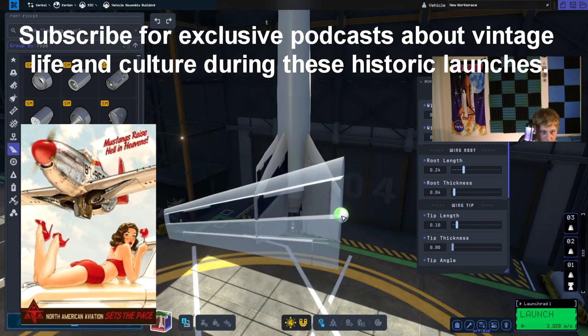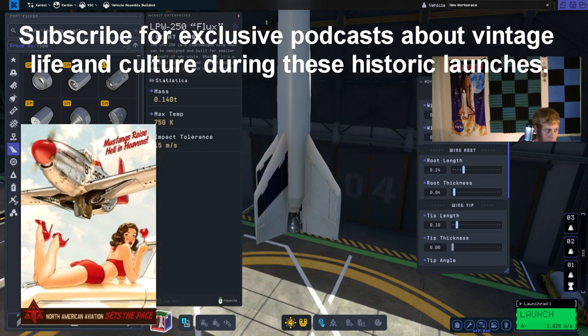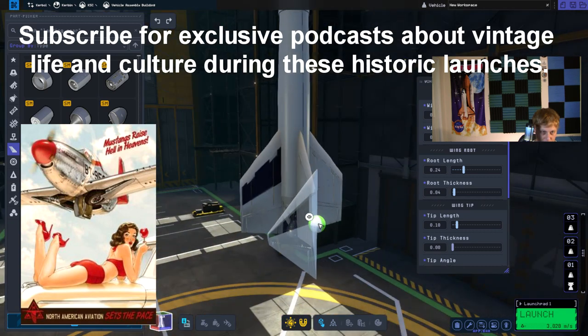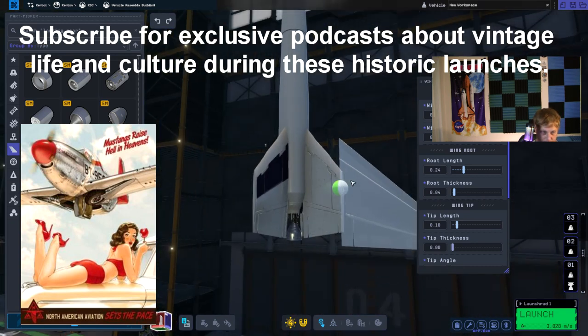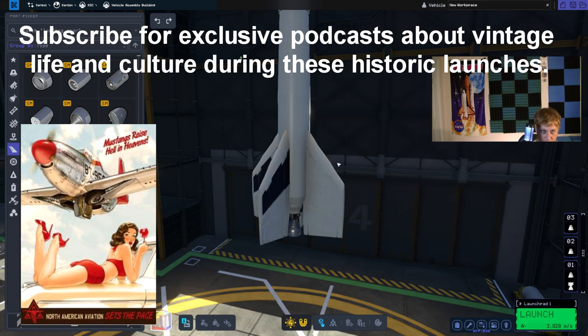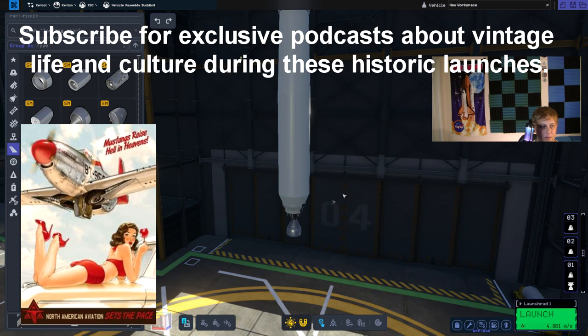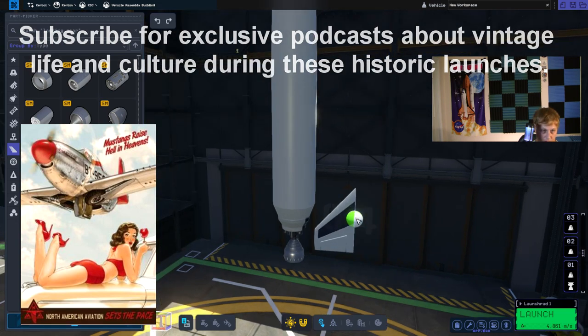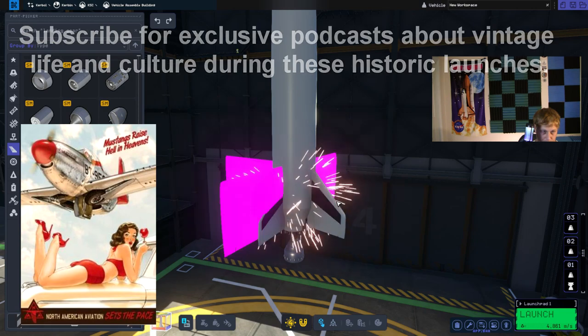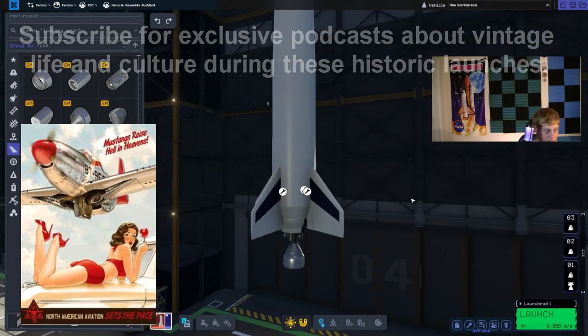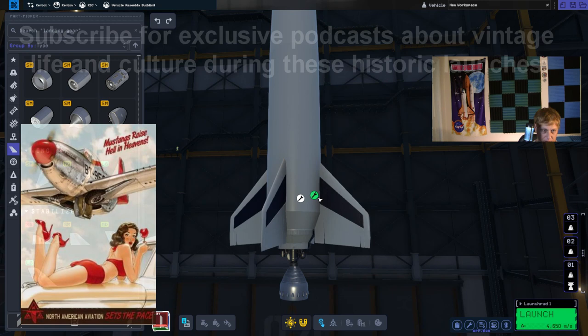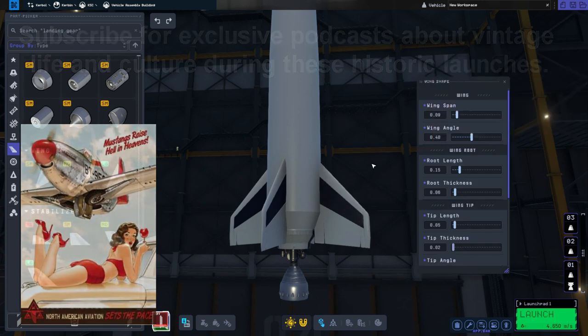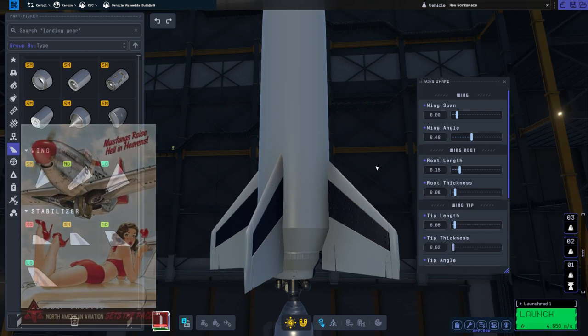And then on the end we will put the little square portions. Alright, so the next section we're going to do are the fins. We're going to place four of these on there like that. I'm going to try to get them to look just like what the Redstone Missile has. They're pretty tricky to make. They have a long base but they are really shallow.